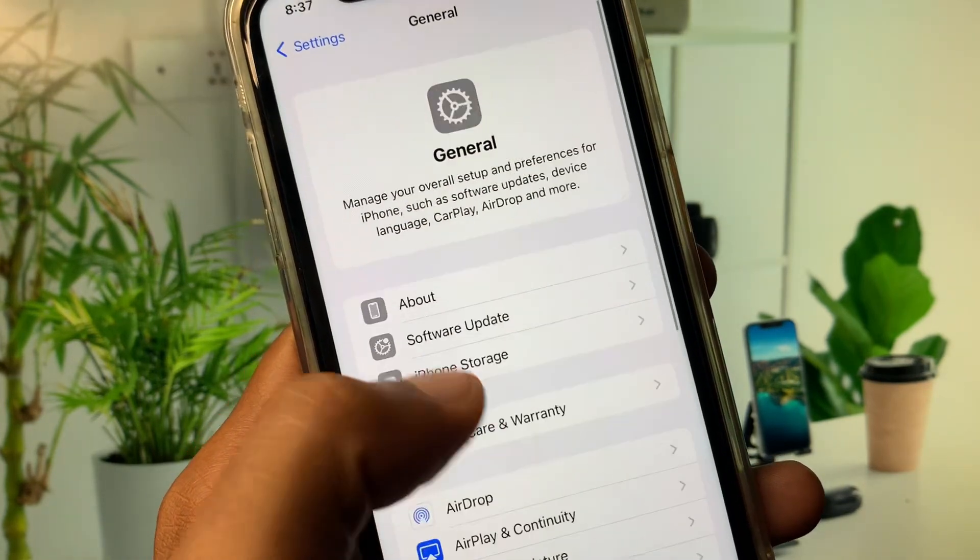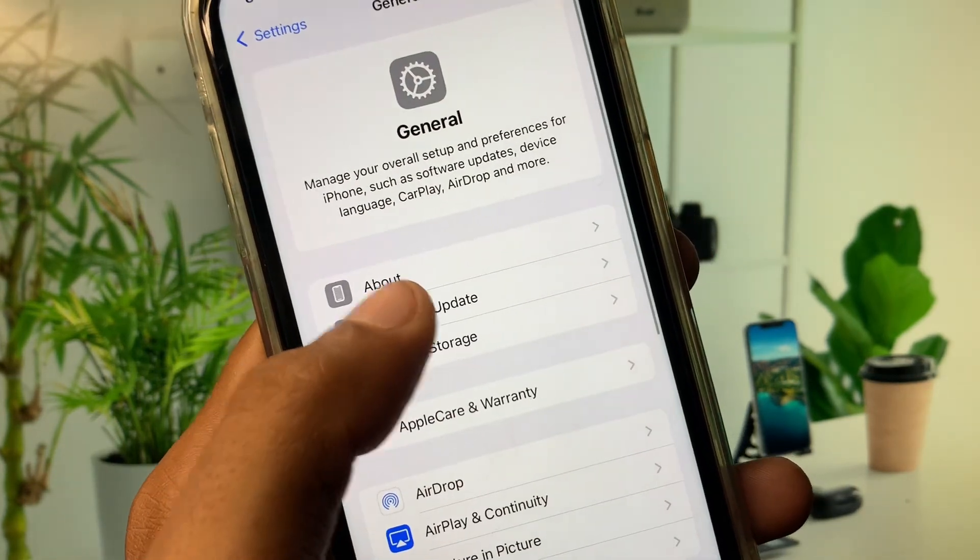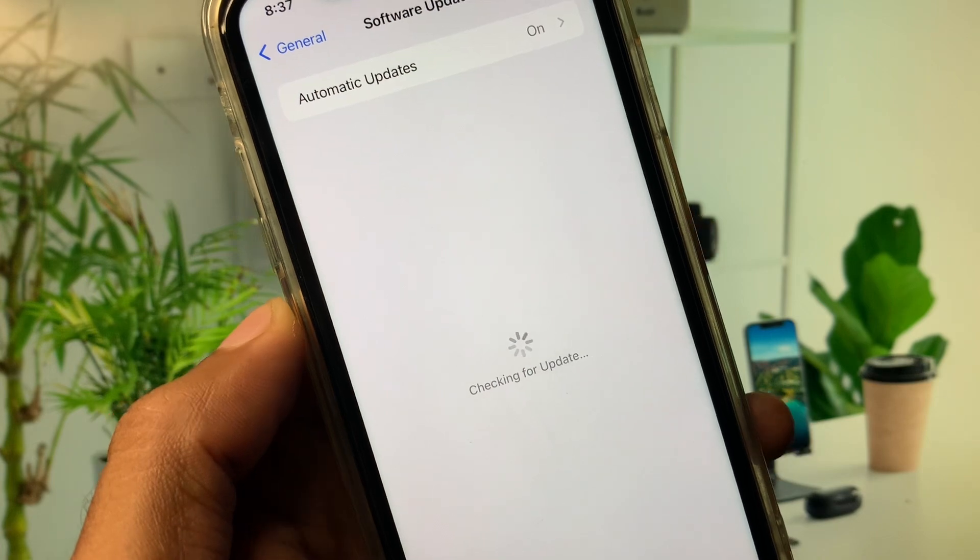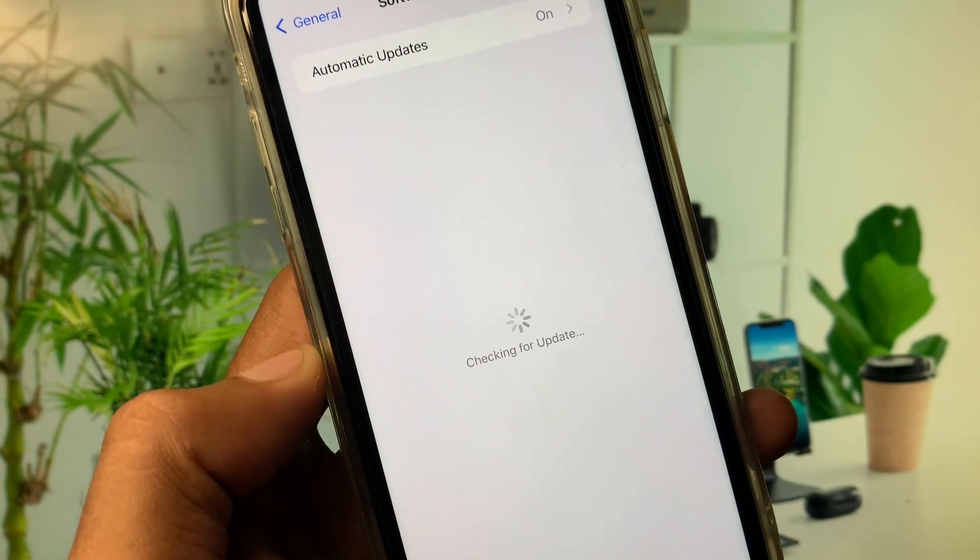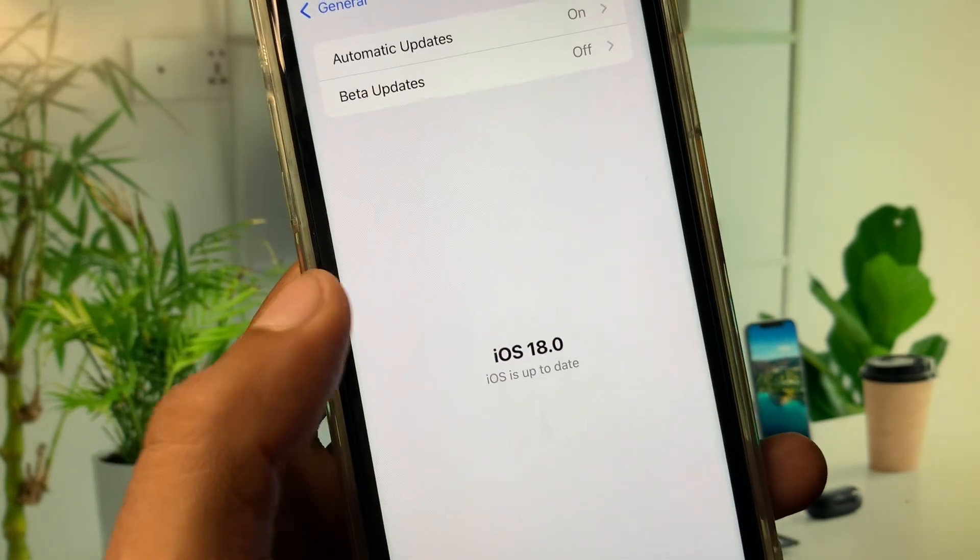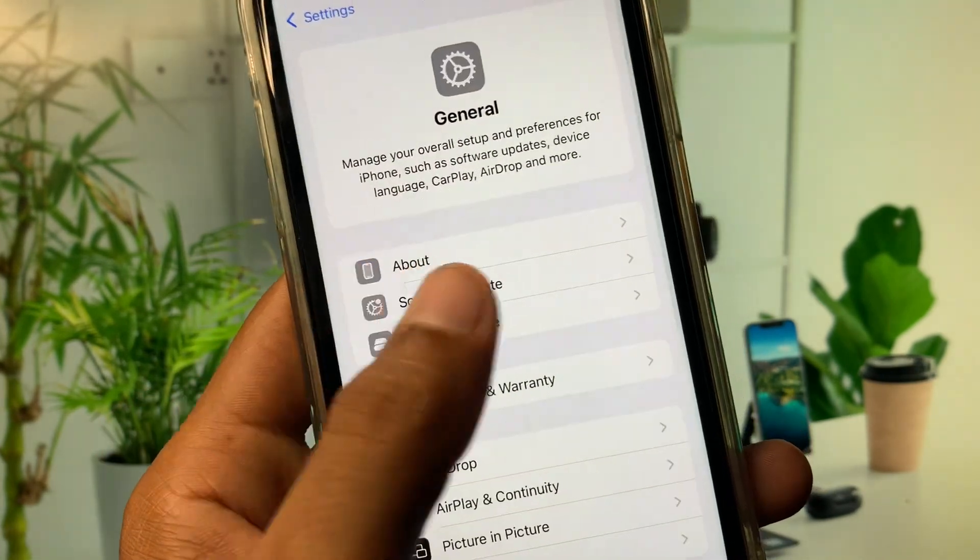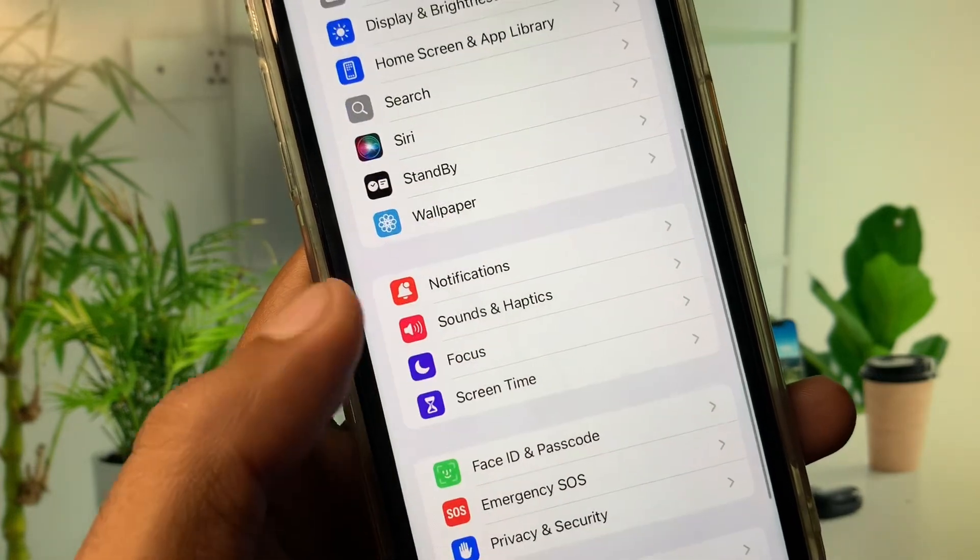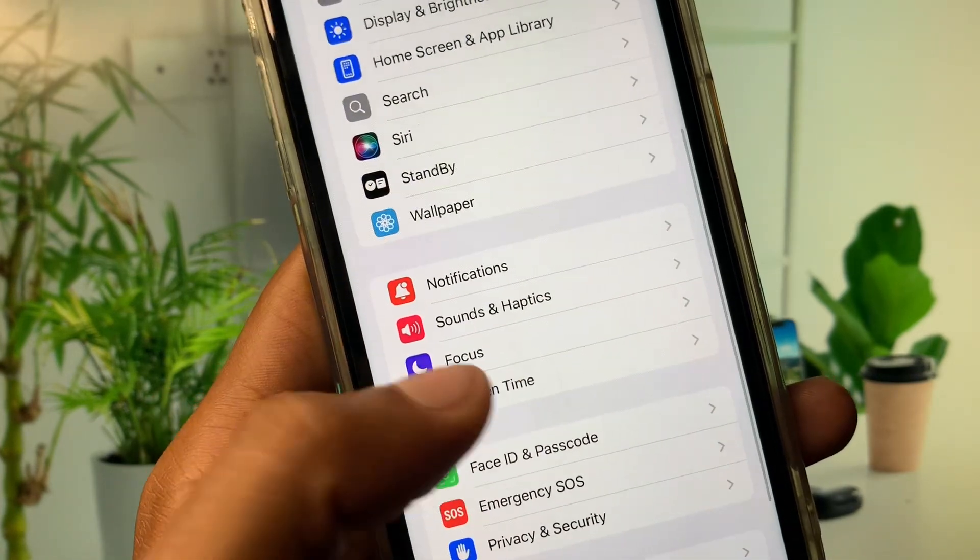Now you need to click on Software Update and you need to update your device to latest iOS version. After doing all these settings you need to go back.